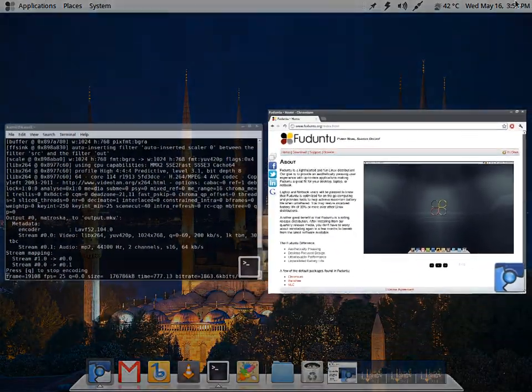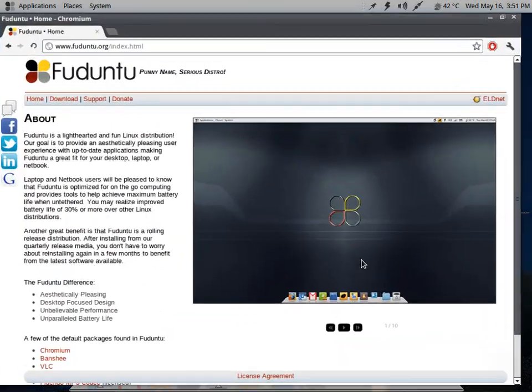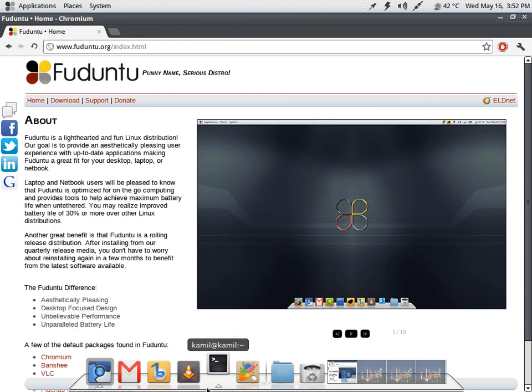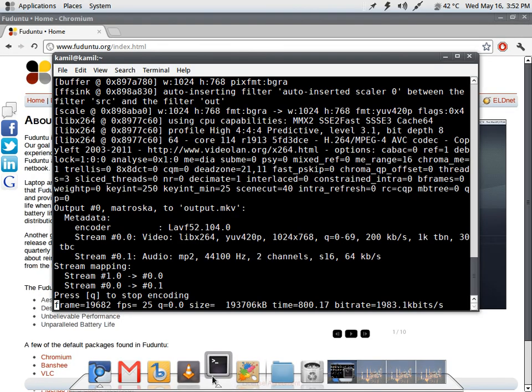All in all, I am finding Fuduntu quite a good experience and I will stay on it for some time because I enjoyed it. Most of the software I use is available on it and it's pretty speedy. So I like Fuduntu. Hope you also like it. Thanks for watching.